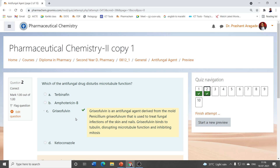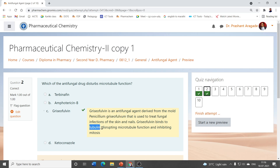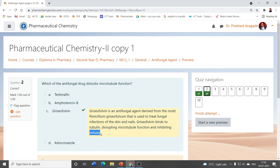Griseofulvin is an antibiotic derived from the mold Penicillium griseofulvin, which is useful for treatment of fungal infections of skin and nails. Griseofulvin has the ability to bind tubulin, hence it disturbs microtubule functions and inhibits mitosis.